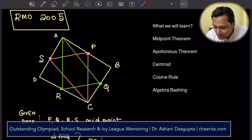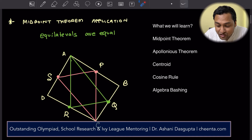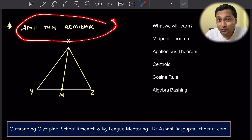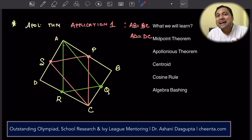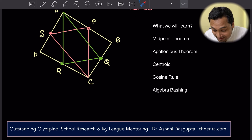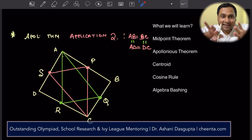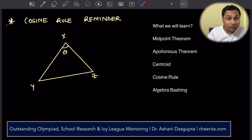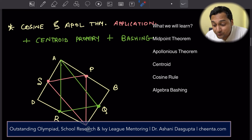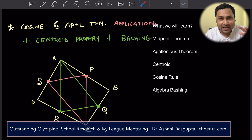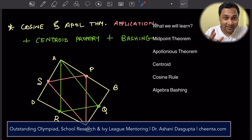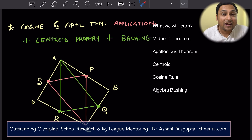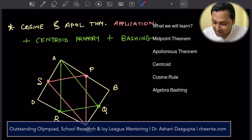So what are the things we are going to learn? First, we will learn about a little application of midpoint theorem. Then we will learn about Apollonius theorem — a very important tool for geometry problems. Then an application of the Apollonius theorem, followed by another application in two different triangles. Then a quick reminder on the cosine rule. And finally, cosine rule, Apollonius theorem, trig bashing, and centroid properties all together as the final leg of the problem. All of these tools are extremely useful for any geometry problem. Let's get started.